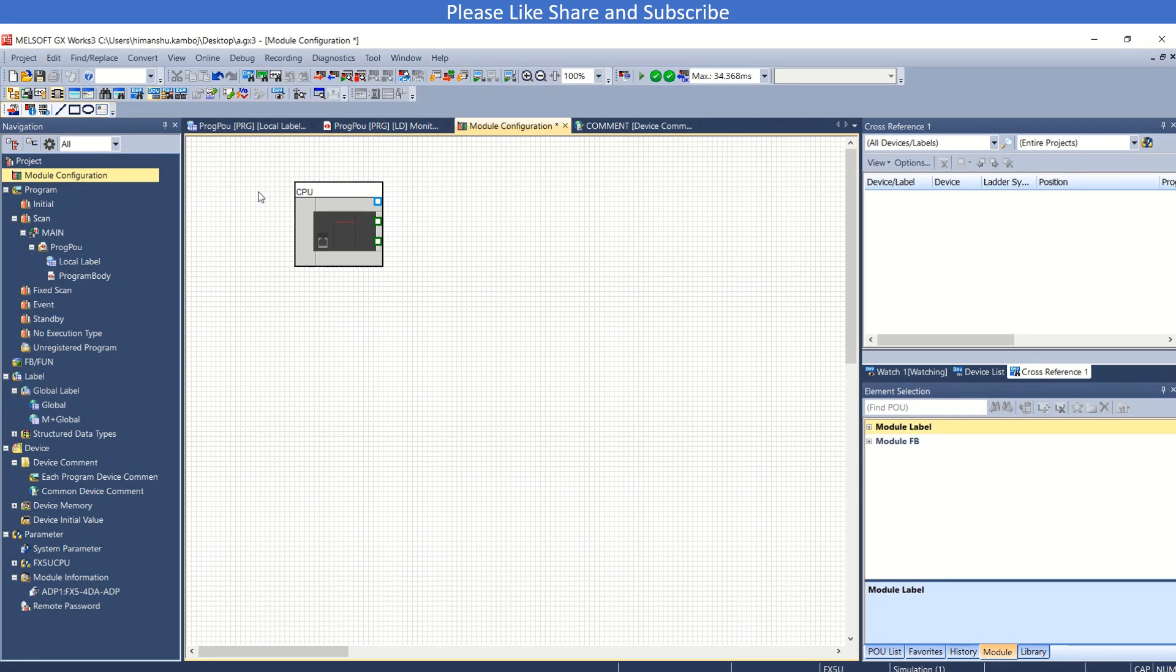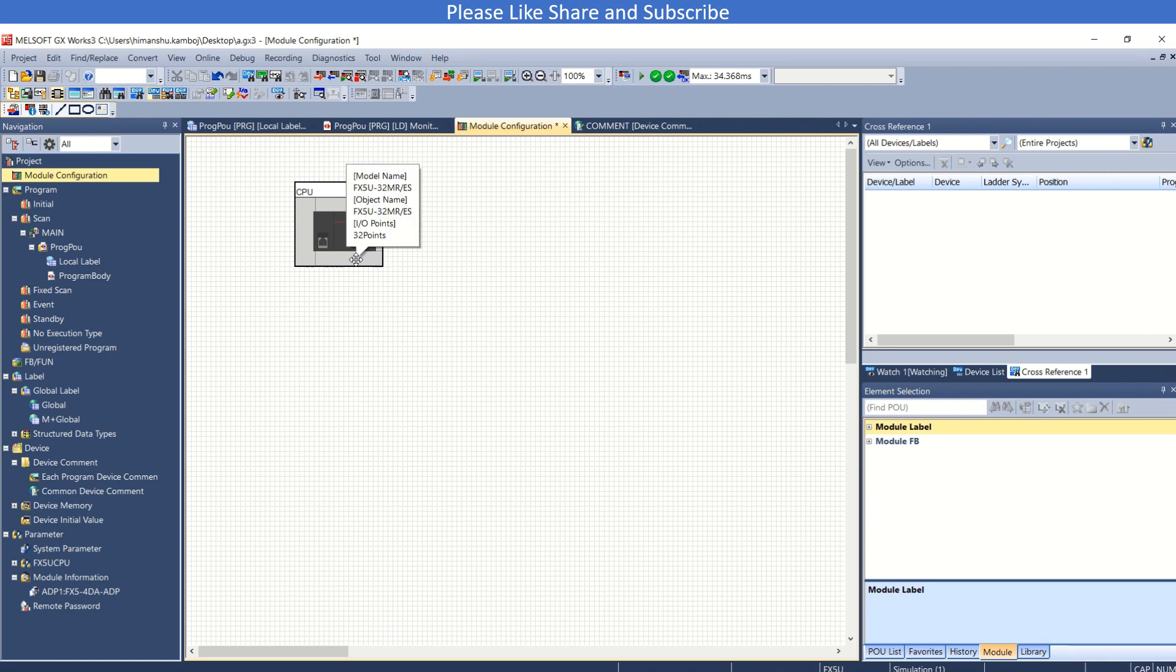Hello and welcome to my YouTube channel TechnoCrids. In today's video we will learn how to use FX5-4AD ADP card or 4DA ADP card. So let's get started. First of all, I have this blank project here.